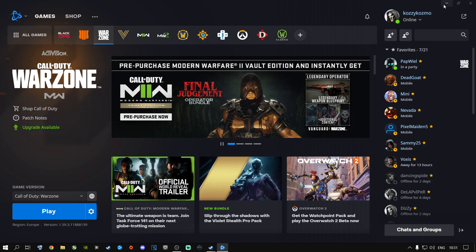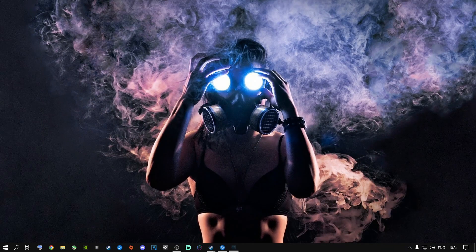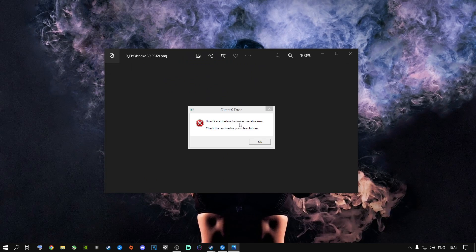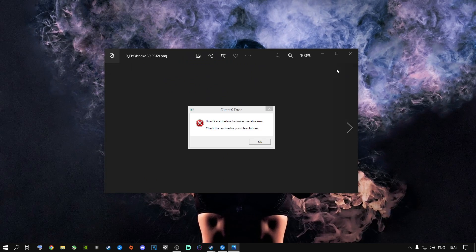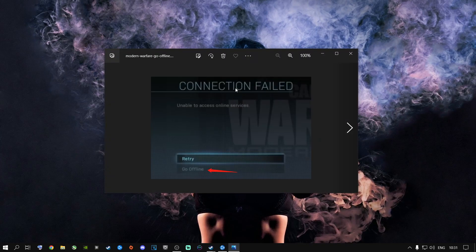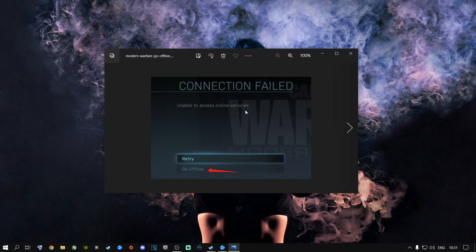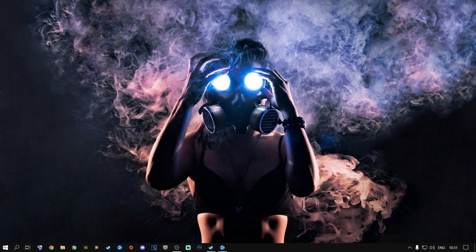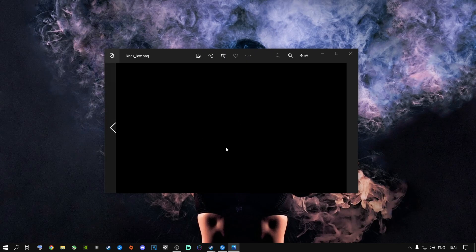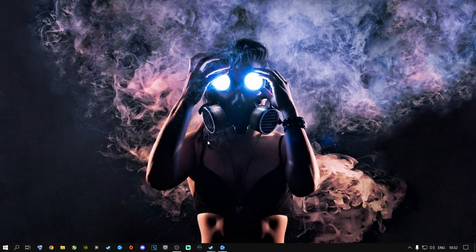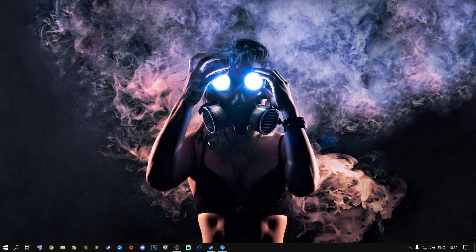A lot of people are having a DirectX unrecoverable error. A lot of people are also running into a connection failed error — unable to access online services, then you need to quit to your desktop. And a lot of people are running into a black screen error. I've taken screenshots to show that many people are running into these problems.